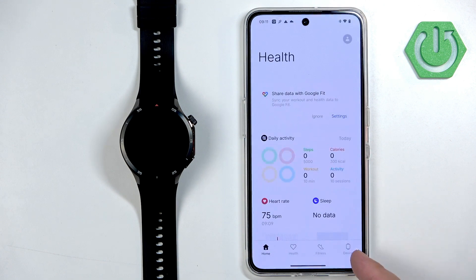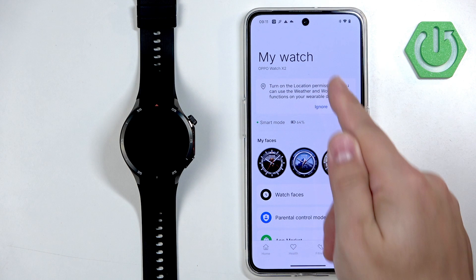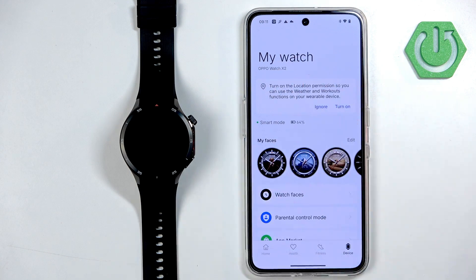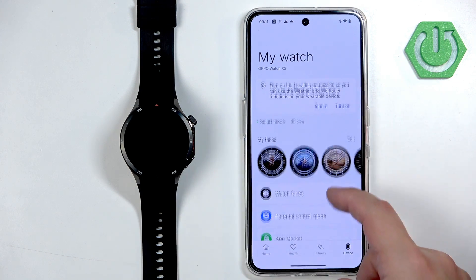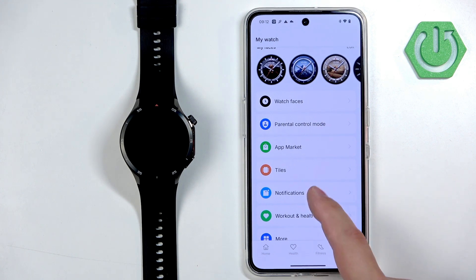In the app, tap on Device and here you should see your Oppo Watch X2 on the page. Scroll down and look for the option called Notifications and tap on it.